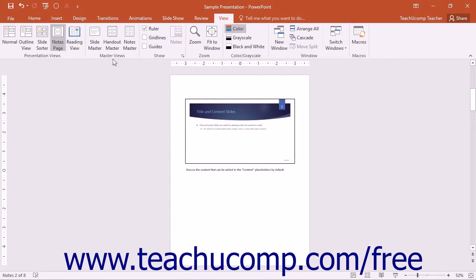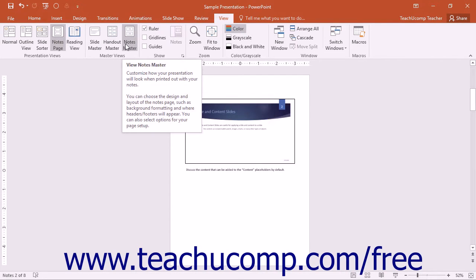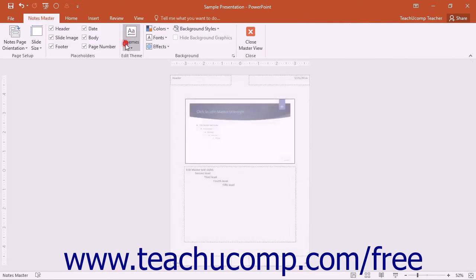Enter this view by clicking the Notes Master button that appears in the Master Views button group on the View tab in the ribbon.